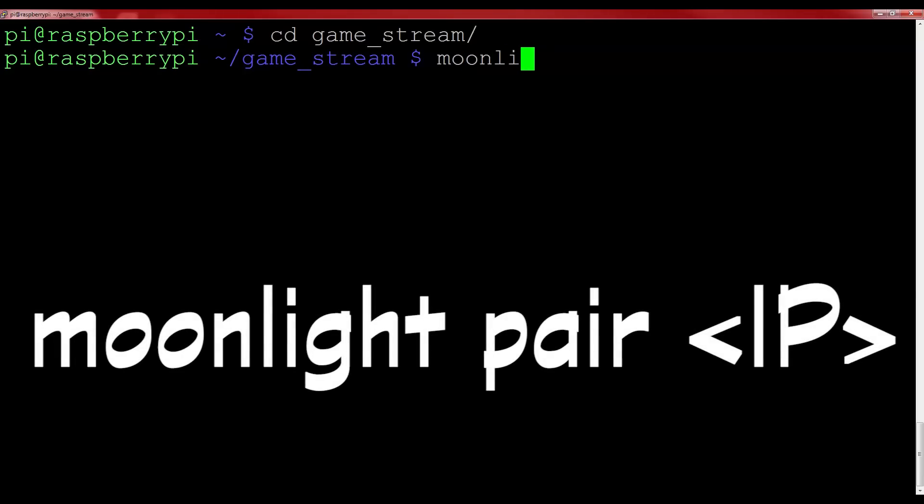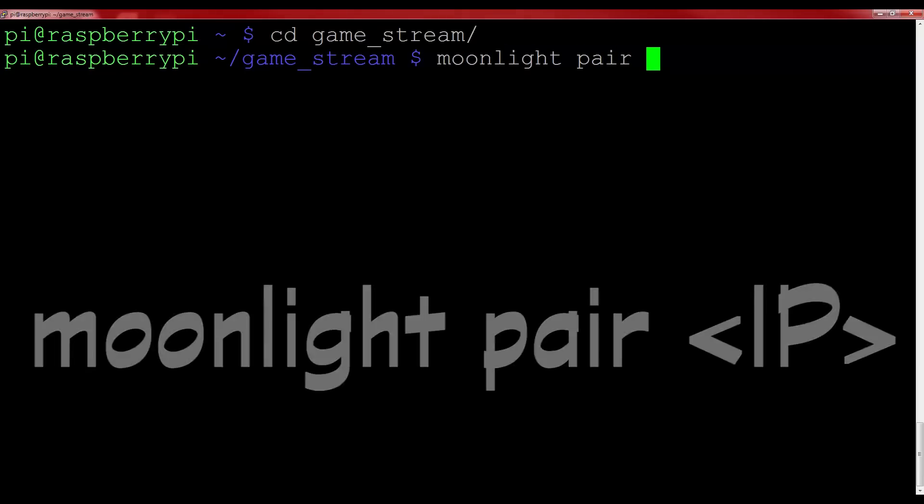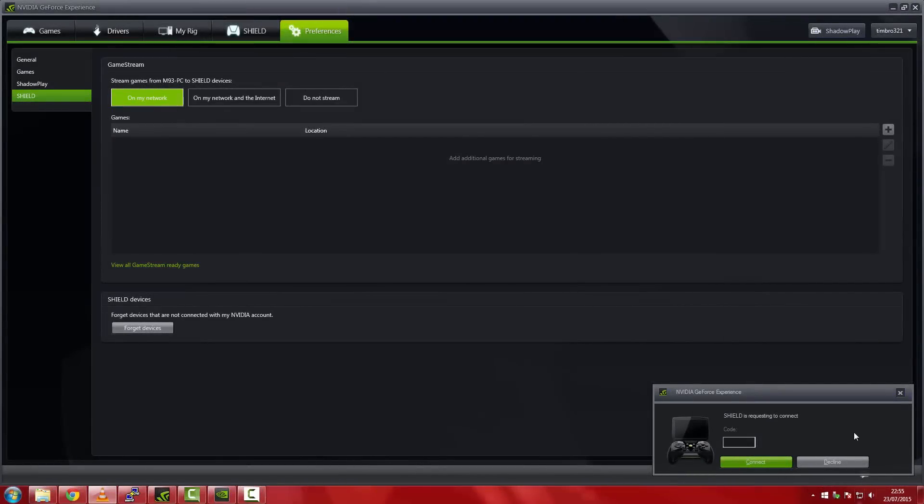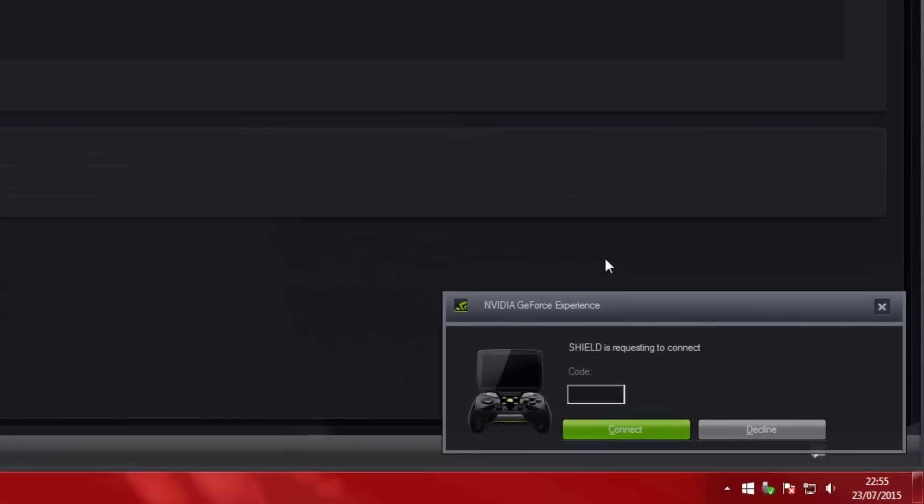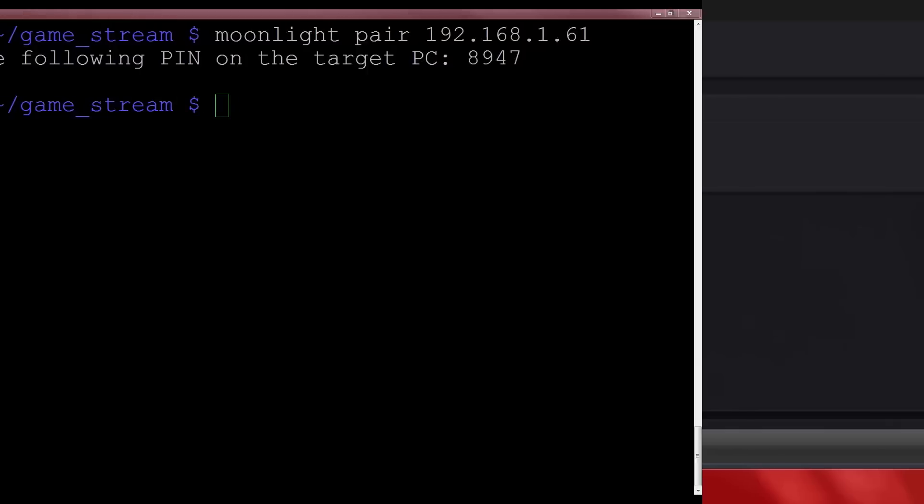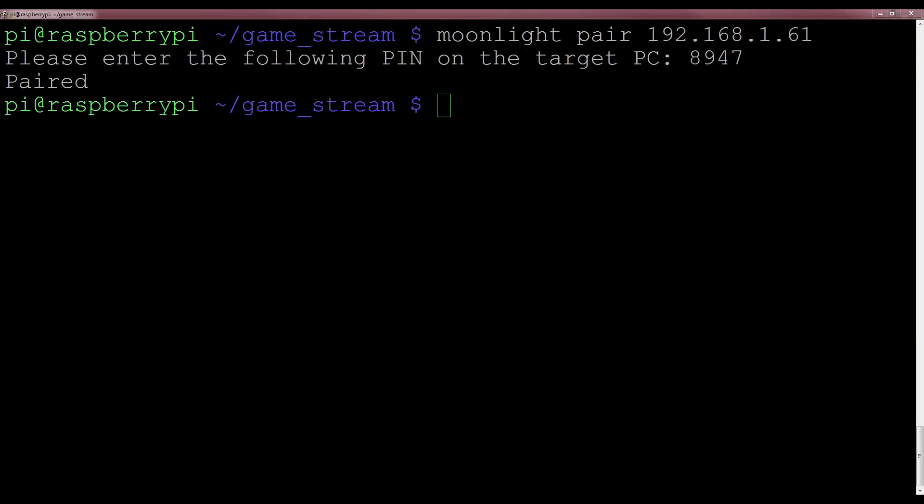Now you'll need to pair your Pi to your PC. To do this, type moonlight pair, and then the IP address of your computer. The one that we jotted down a little while ago. For me, the command is moonlight pair 192.168.1.61, and this will generate a four digit pin. Once you have it, go back to the GeForce Experience software on your Windows PC, and you should see that a little shield dialog box has opened, asking for the pairing key. Type that same four digit pin in, and hit connect. You should see that your Pi displays the fact that both it and the PC are now paired.